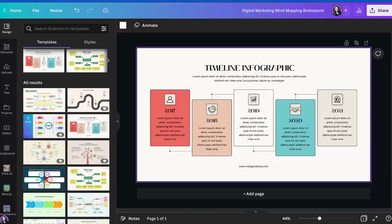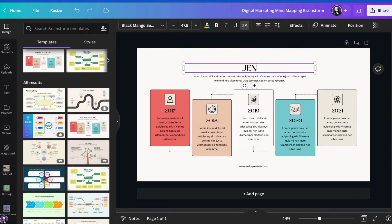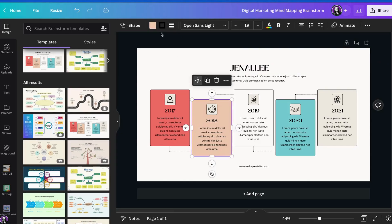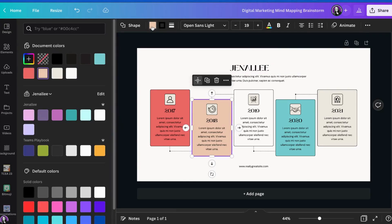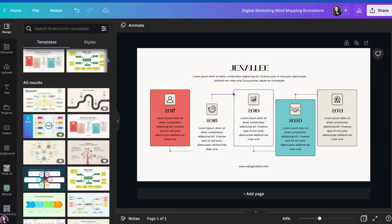Now we can customize this template to our liking. We can click on the text and highlight it and change it to whatever we would like. We can also change the color of the different boxes or we can remove the boxes altogether.